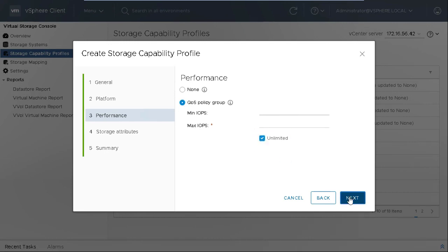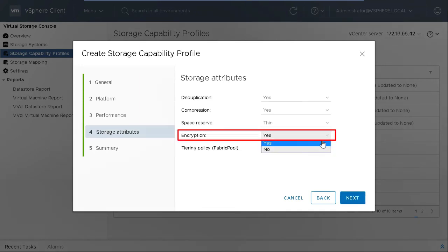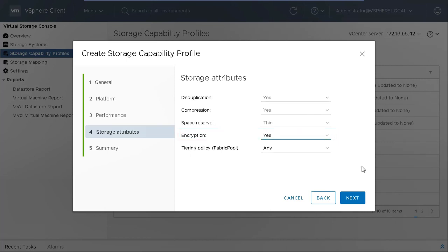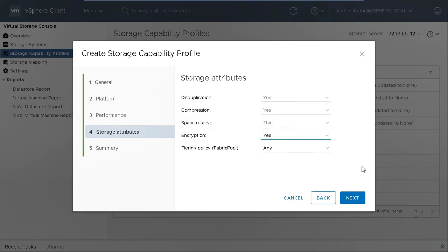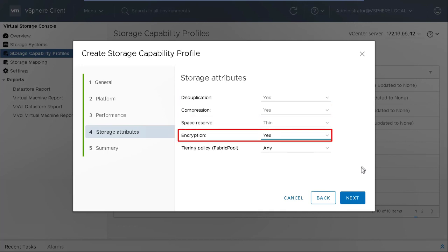Select Yes for encryption, and then click Next. The storage attributes that you can enable in this tab depend on the storage type that you select in the Platform tab. If you select Fast Storage, you can configure space reserve as either thick or thin, enable deduplication, compression, and encryption. If you select AFF storage, you can enable encryption and tiering.